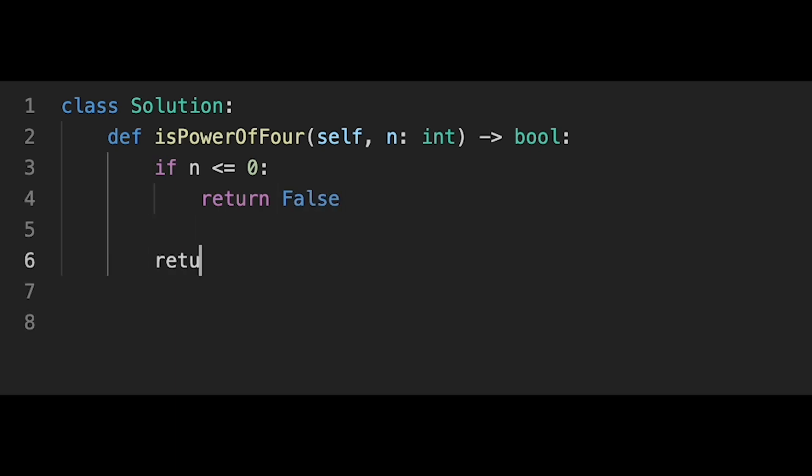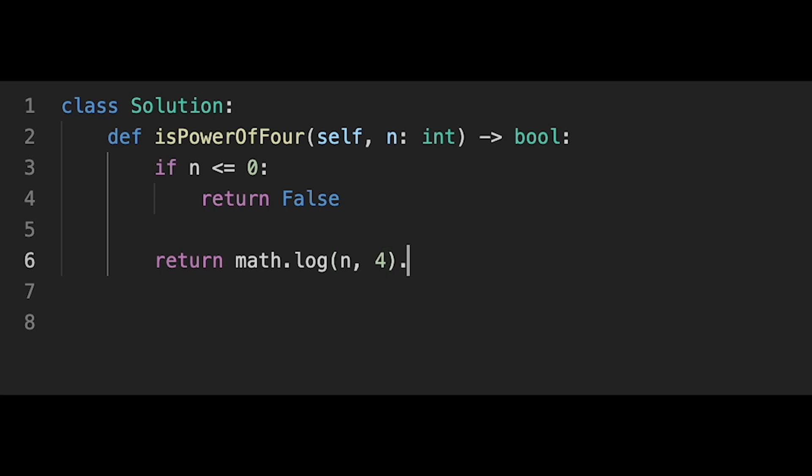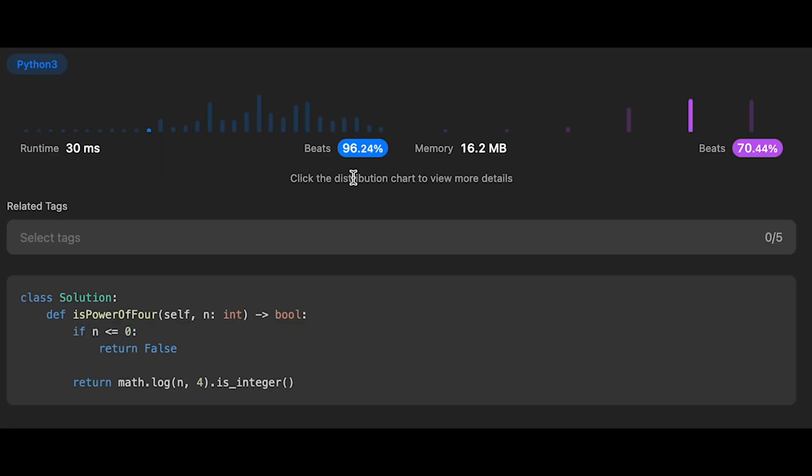And then return math.log and put n here and 4 is_integer. Yeah, I think that's it. So let me submit it. Yeah, looks good.